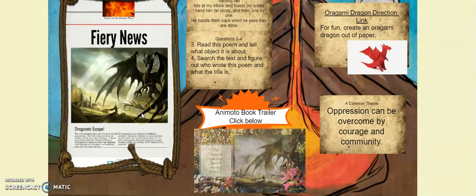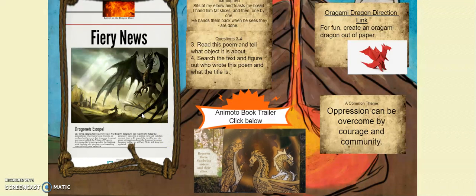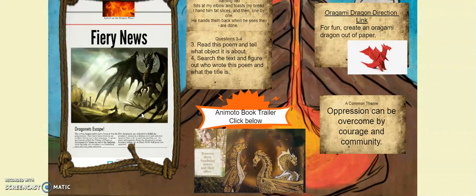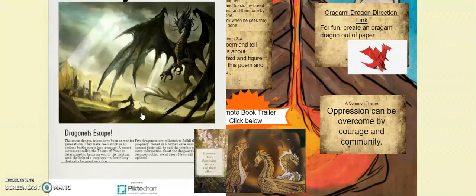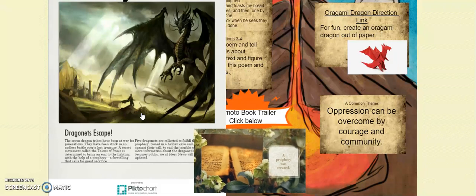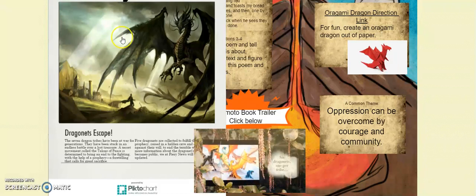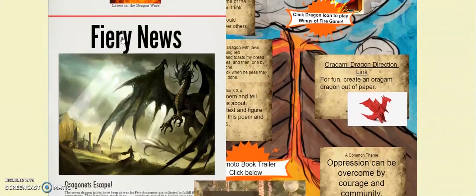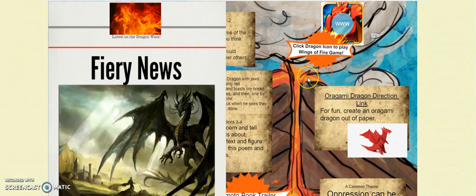They also had to use Piktochart to show four types of conflict that happened within their novel. Finally, students found two resources such as an article, a poem, a picture, or a video clip that related to a significant topic in their novel.